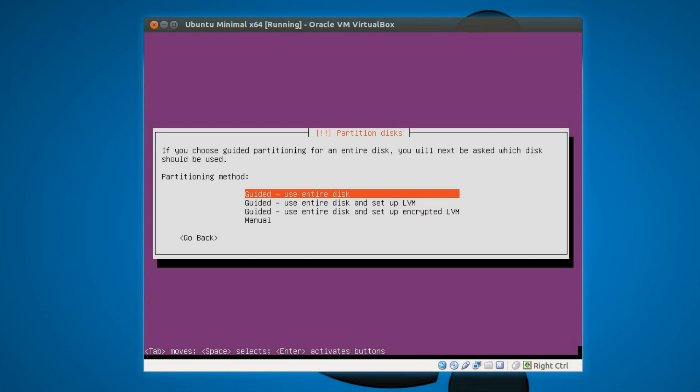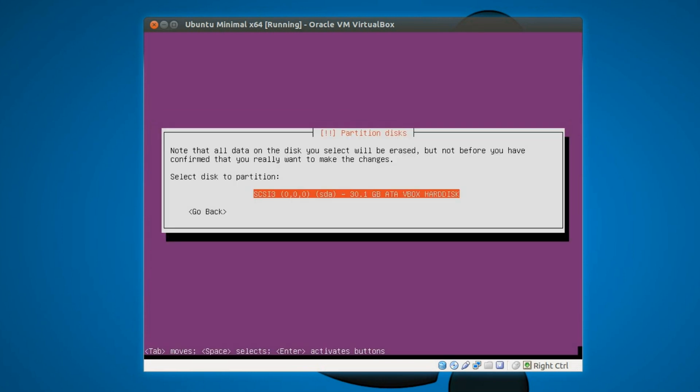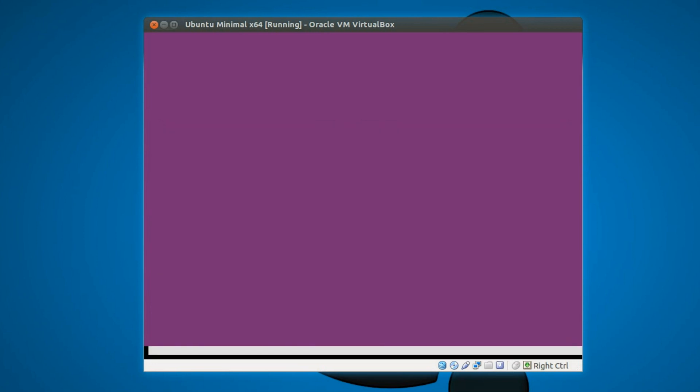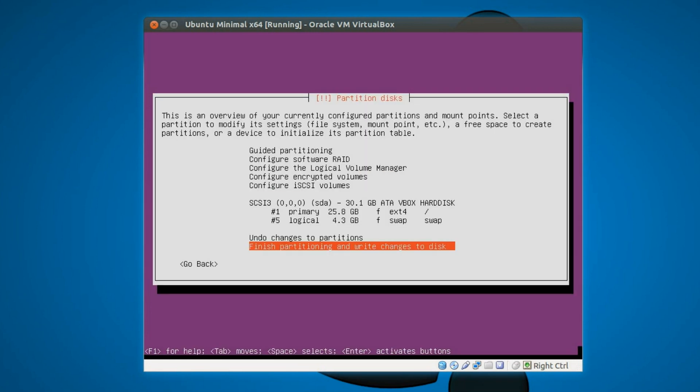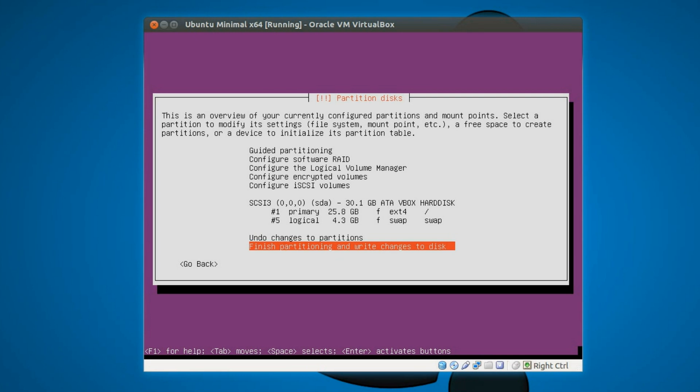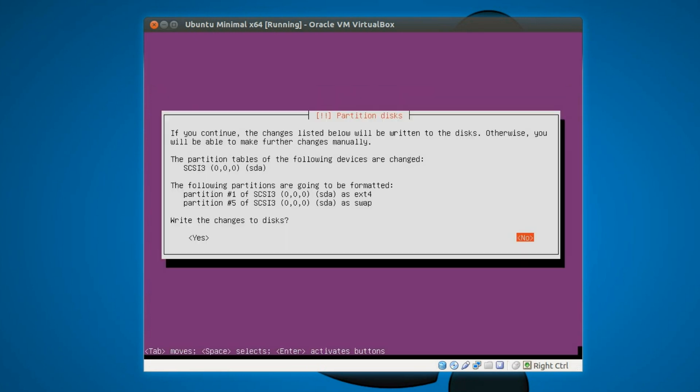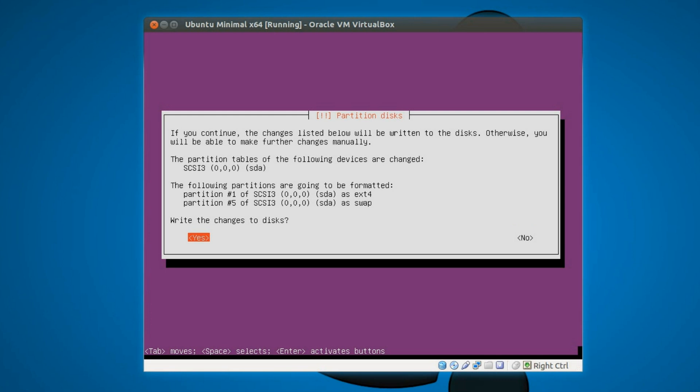Right that's all okay it's come up with two partitions for me. If you're using UEFI secure boot it will have three partitions, one for the boot loader. But that's all good so finish partitioning and write changes to disk. Yes I'm certain that's what I'm after.